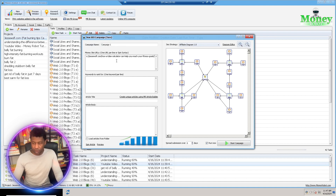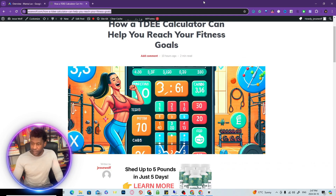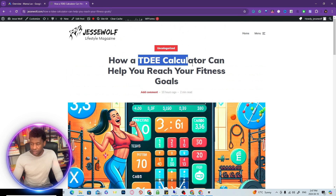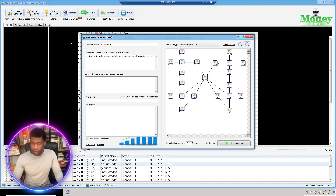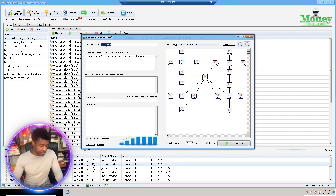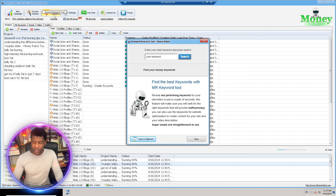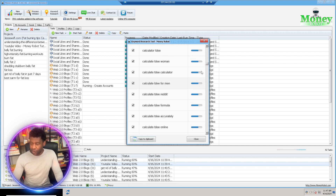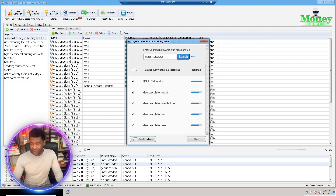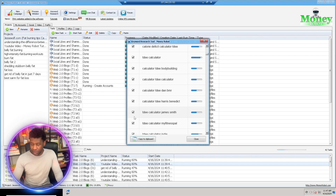I'm going to create a campaign, paste our URL in here, and grab our seed keyword. I'll go back and grab the seed keyword — 'TDE Calculator.' I'll jump back into Money Robot, name our campaign after the seed keyword. Here's the cool thing: you can actually do keyword research within seconds. I'll click on that, click on 'TDE Calculator,' and within seconds — without spending hours on keyword research — it spits out a whole bunch of keywords to utilize for the campaign.